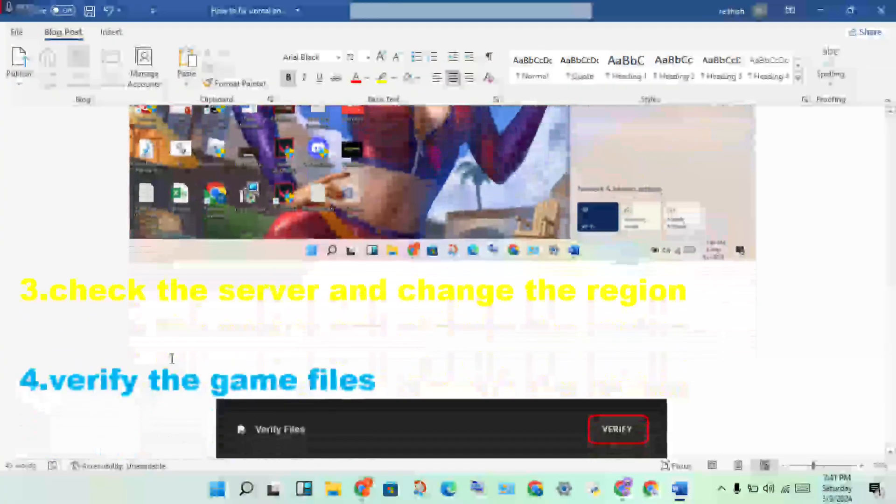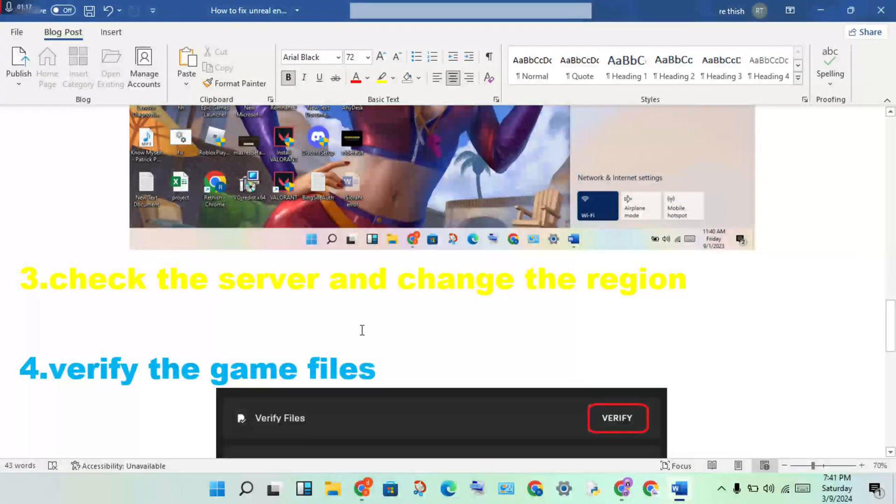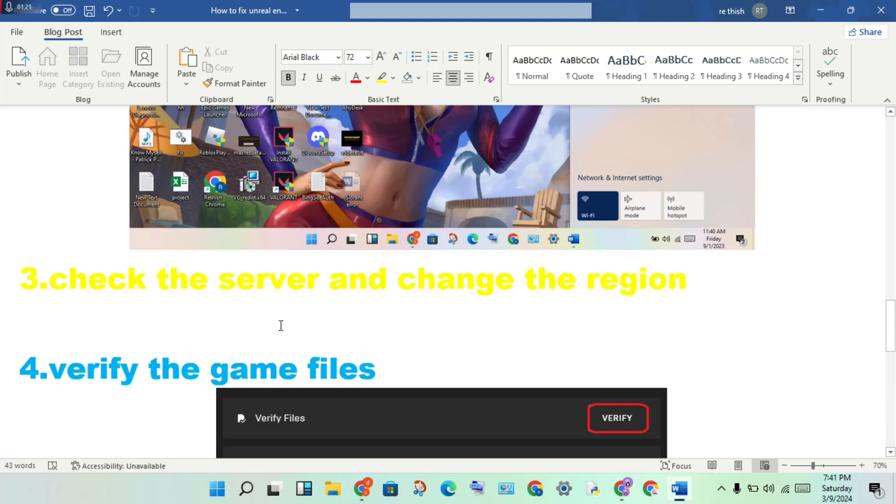Third step: check the server and change the region. If there's a server problem, wait a few minutes. If it's not responding, you will change the region.